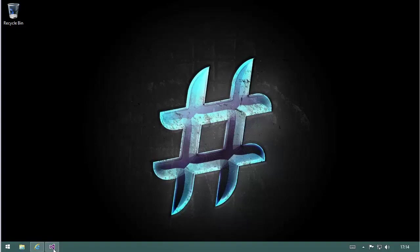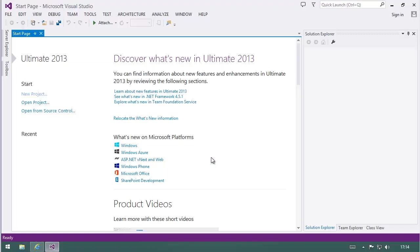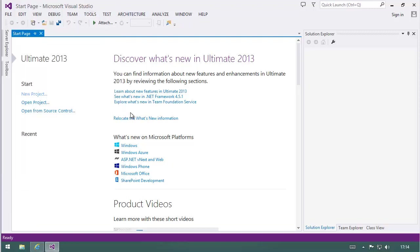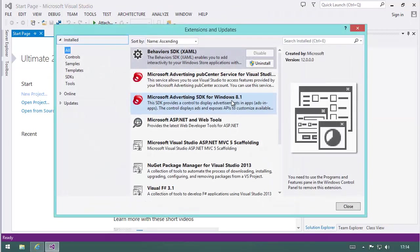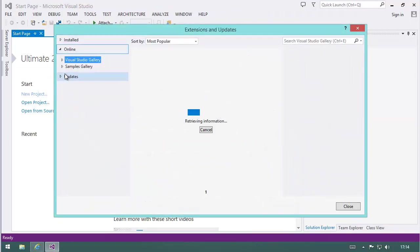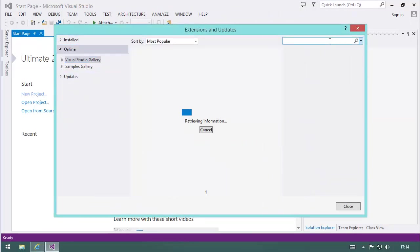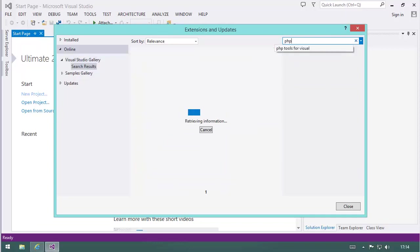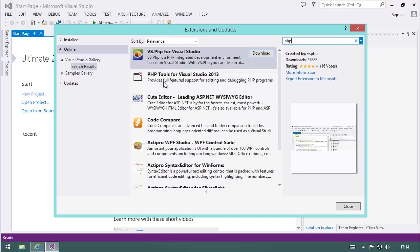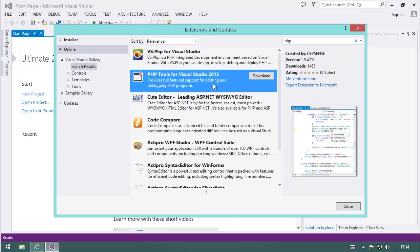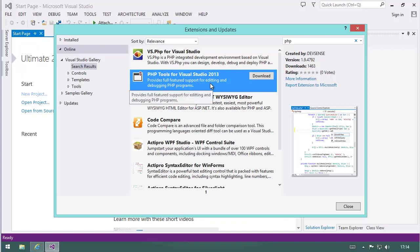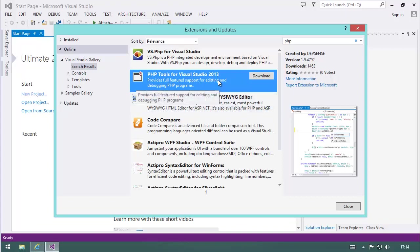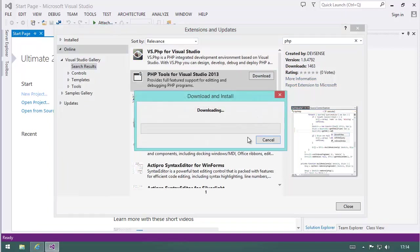Now DevSense makes this easier for us. First of all, getting PHP Tools itself is very easy because you go to Extensions and Updates in Visual Studio. You go online and search for PHP.